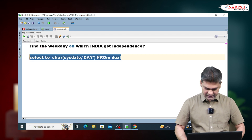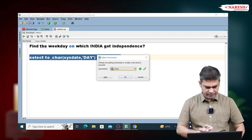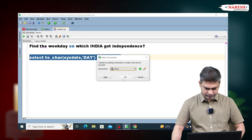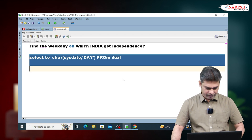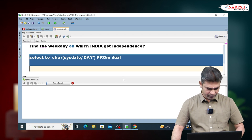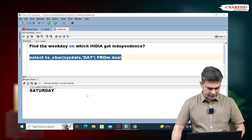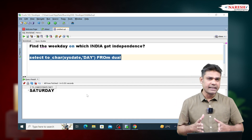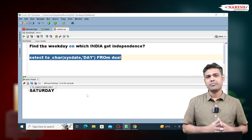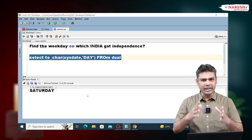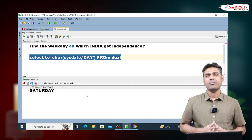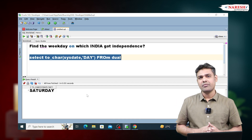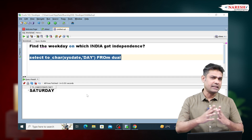Execute this query. See, today's weekday is Saturday. When I recorded this video, on that day the weekday was Saturday.